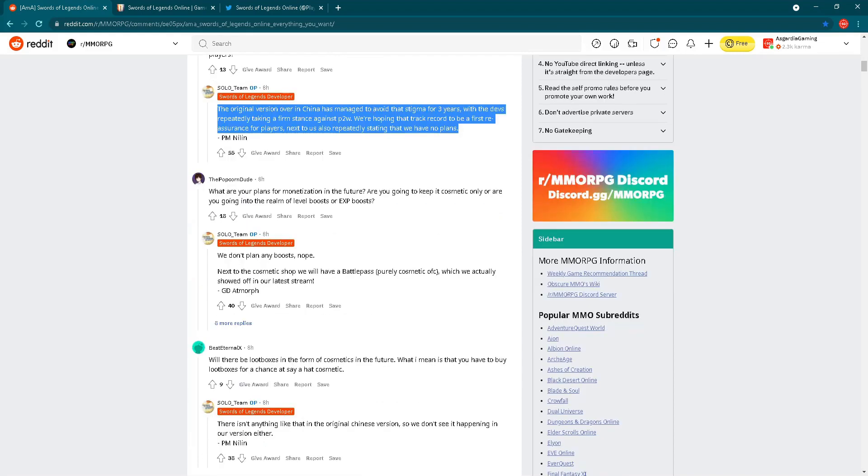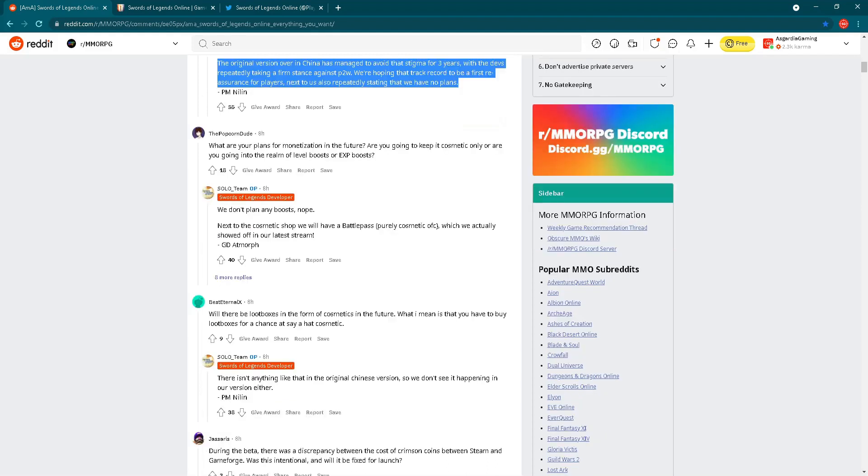Let's go forward with the next question: What are your plans for monetization in the future? Are you going to keep it cosmetic only or are you going into the realm of level boost or experience boost? The answer is: we don't plan any boosts. Next to the cosmetic shop, we'll have a battle pass, purely cosmetic of course, which we showed off in our latest stream.